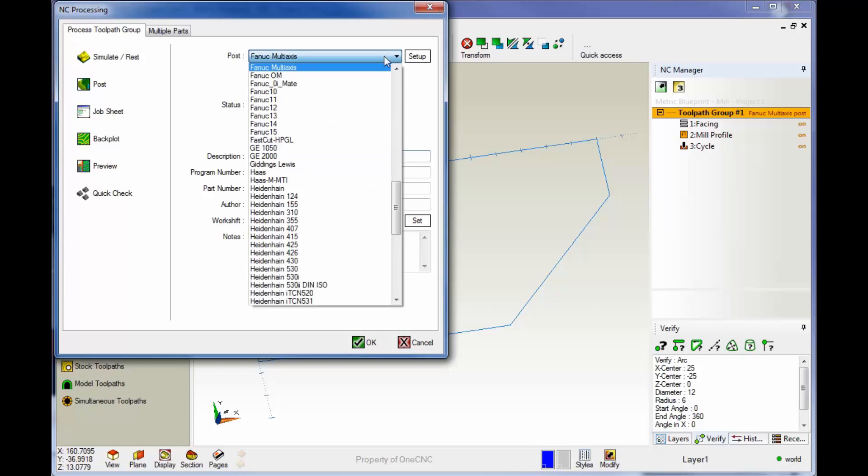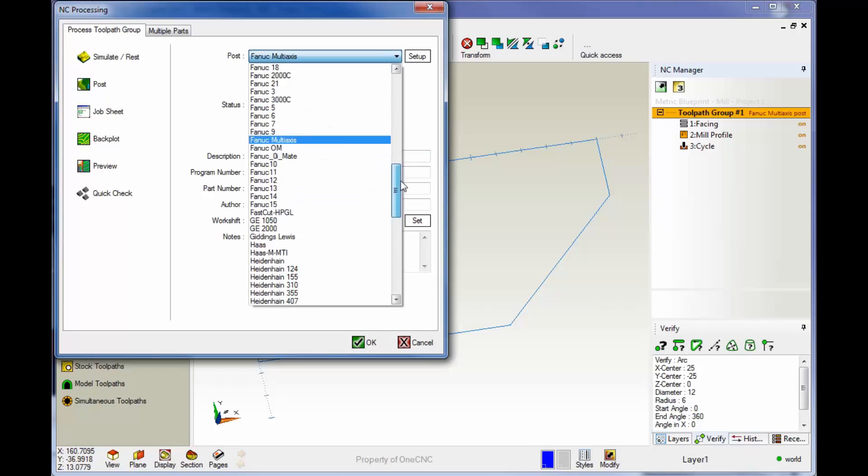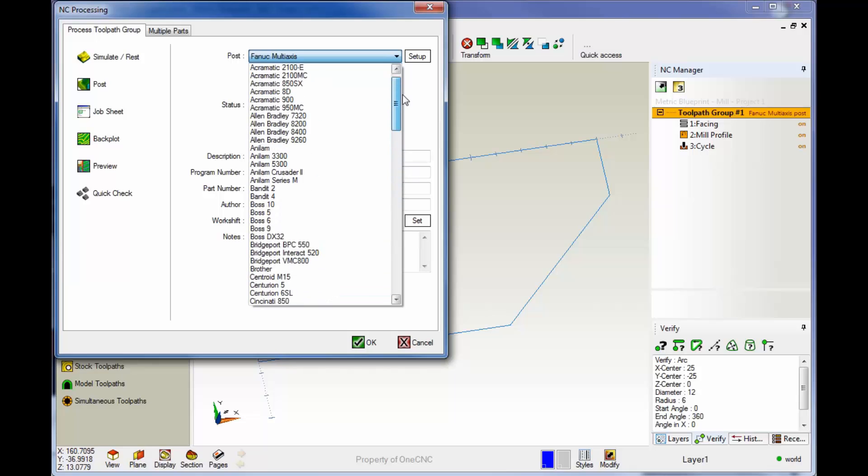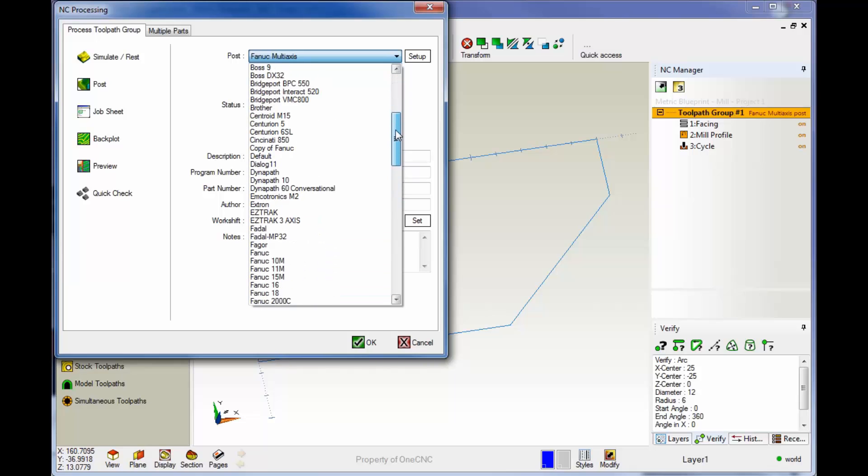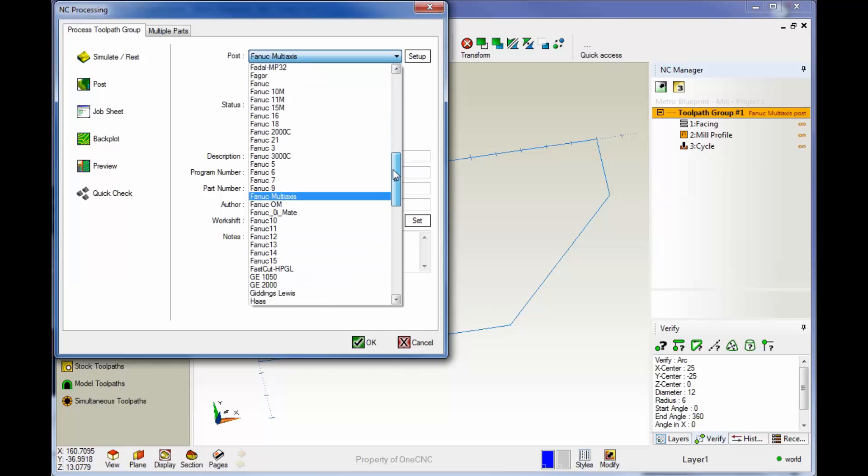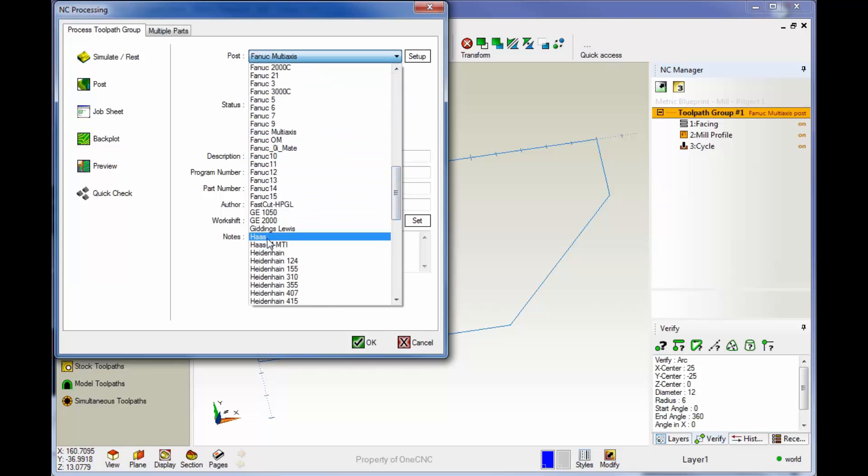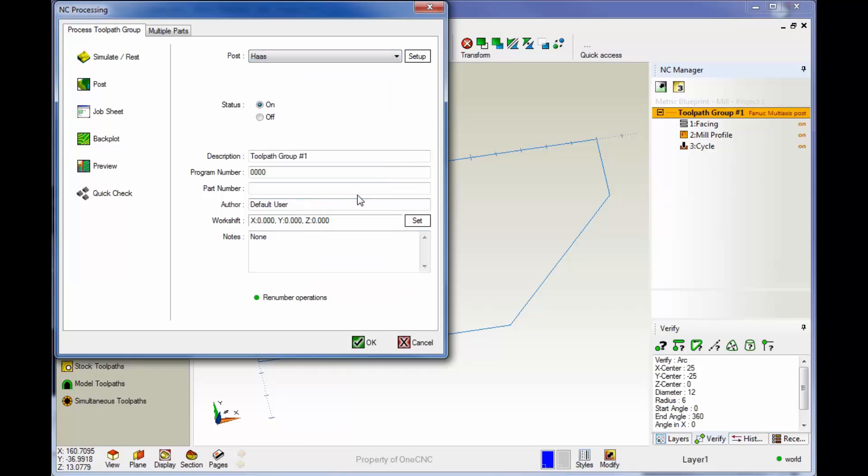If I left click on here, you can see OneCNC ships with over a hundred post processors. I should also point out too, it's very easy to create post processors and also to edit post processors.